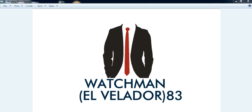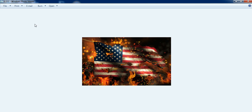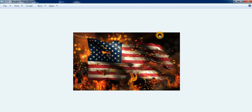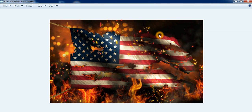What's up my friends, this is your friend Watchman Velador 83 and I'm coming at you with a new video. Today I want to talk about the fall of America, this great country that we live in.